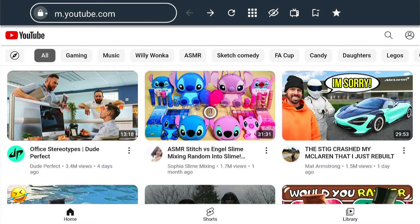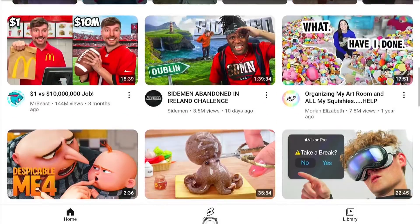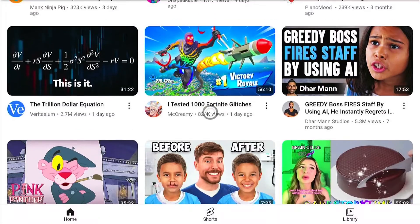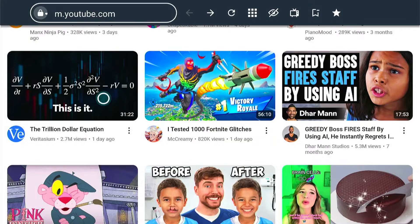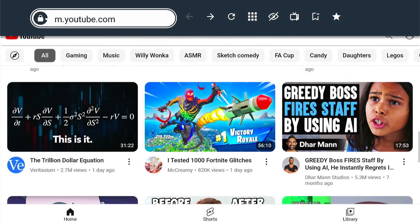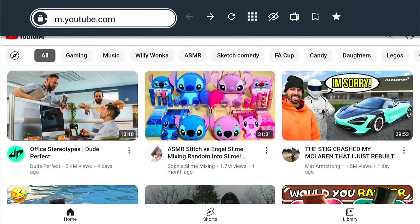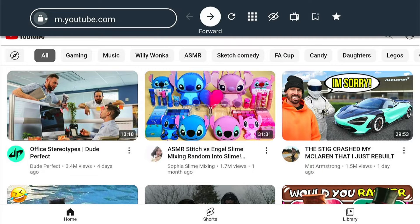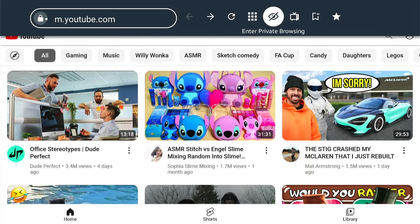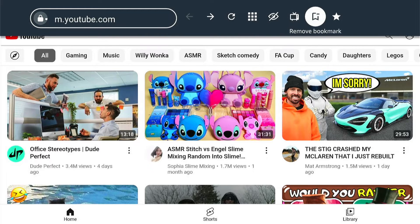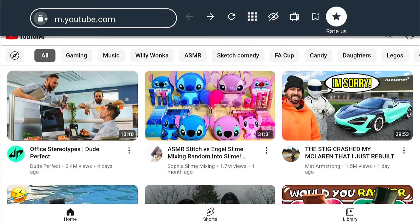I already have YouTube up on my internet. You can scroll down on the page to look at the different videos. You can come back up to the top, and on the left here you can enter a web address. You can go back and forward, refresh the page, go to the menu, go into Private Browsing Mode, request a desktop site if a mobile site comes up, and remove or add a bookmark.